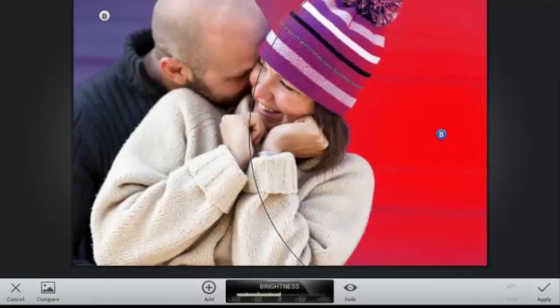Boost your productivity with Pushbullet, which lets you view your Android phone's notifications and messages directly on your desktop PC. It means if you get a text message you can read it there and then without having to take your phone out of your pocket or bag. You can also quickly send files from your computer to your phone with only a few clicks, and if you regularly find that you email links to yourself just to open them on your smartphone, then you'll never have to do that again thanks to Pushbullet's link sharing features.